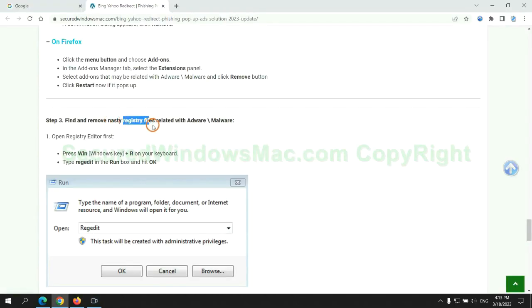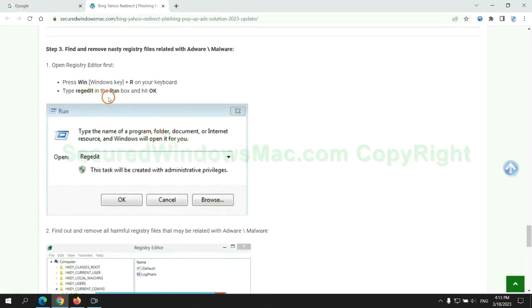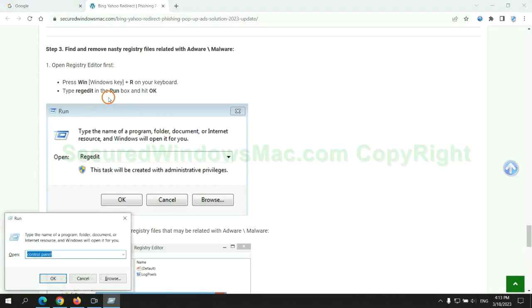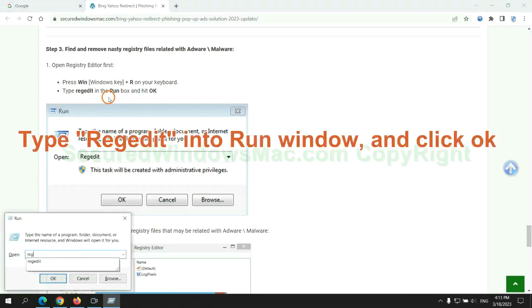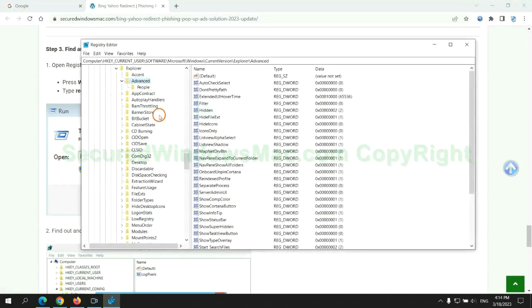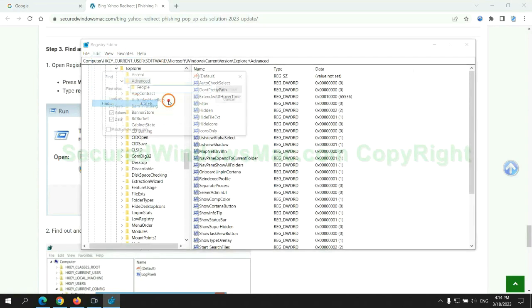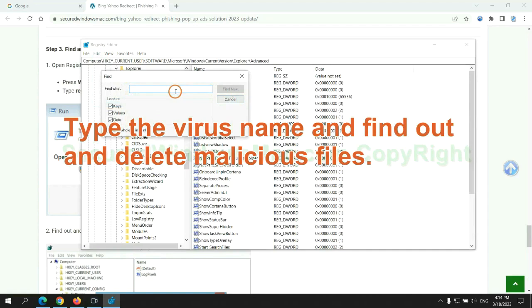Next, we need to remove nasty registry files. Type regedit into run window and click OK. Type the virus name and find out, and delete malicious files.